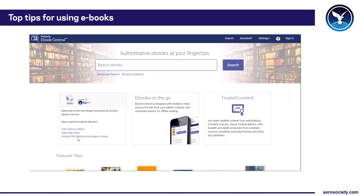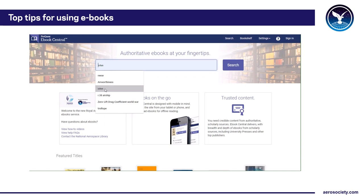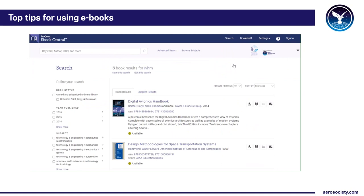I'm going to try the simple Google box and search for integrated vehicle health management systems. So I'll type in IVHM, press the search button and it brings up the results.